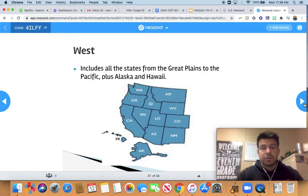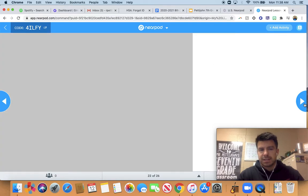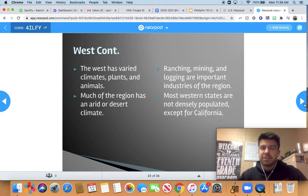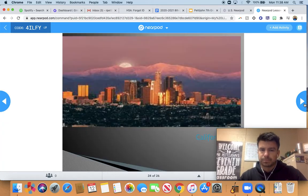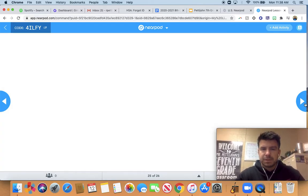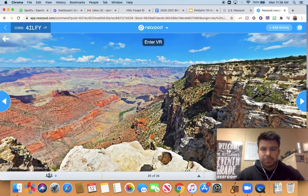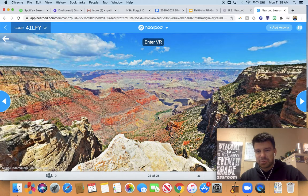Now we get to the West, which includes all the states from the Great Plains all the way to the Pacific, and also includes Alaska and Hawaii. You have the Rocky Mountains out here, as well as the Grand Canyon. The West has different plants and animals, and much of the region is dry — it is mainly desert. Ranching, mining, and digging for gold are some of the biggest industries. California is one of the most densely populated states. The Grand Canyon is absolutely beautiful — if you've never been, you've got to go. If you hike down into it, be careful, because it is a serious hike.